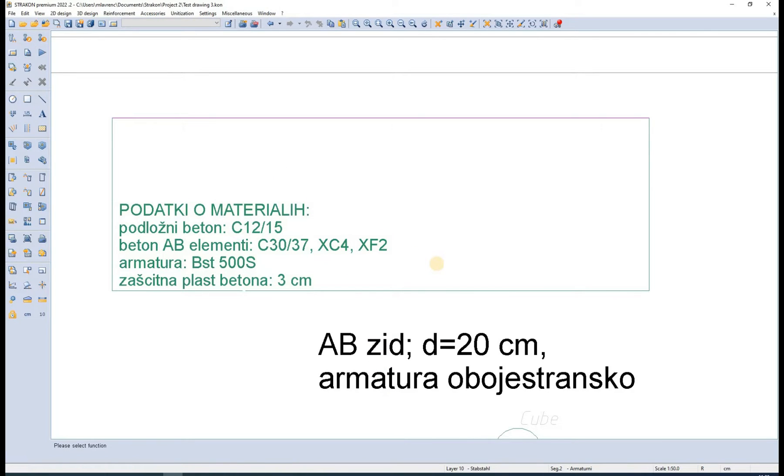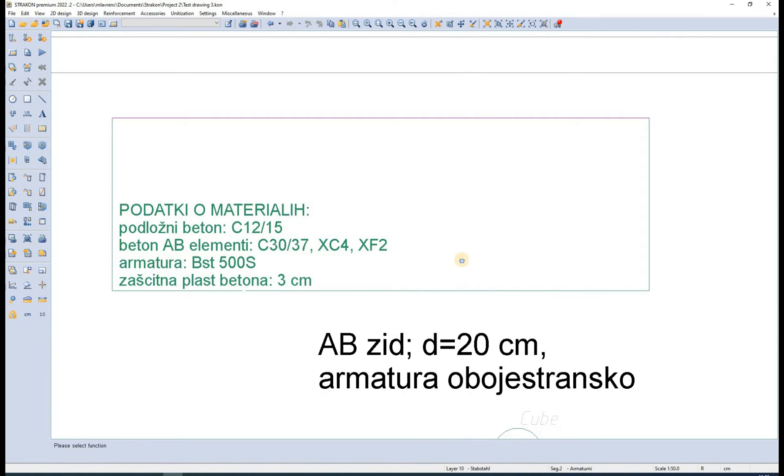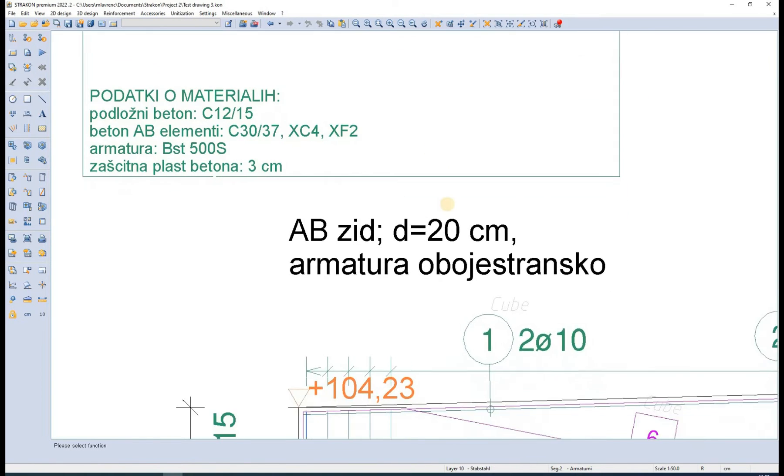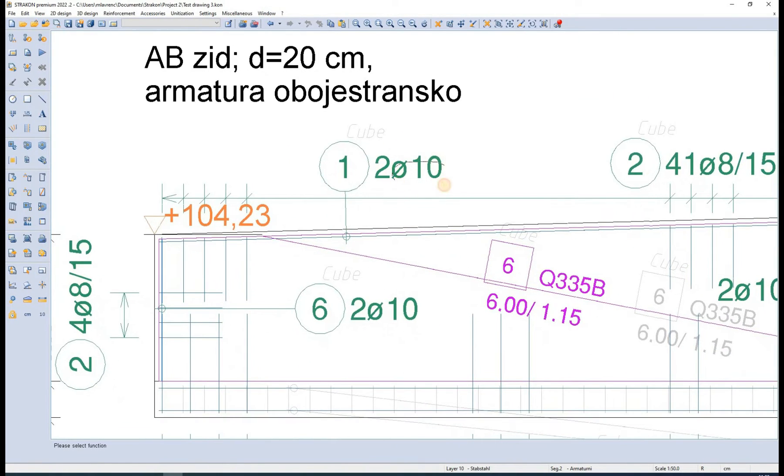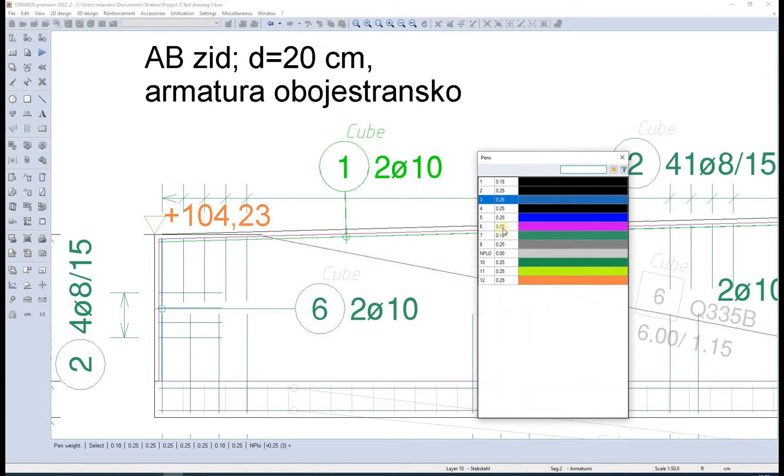For objects like cube reinforcement, the pen can also be changed individually by modifying each rebar using the modify individual function.